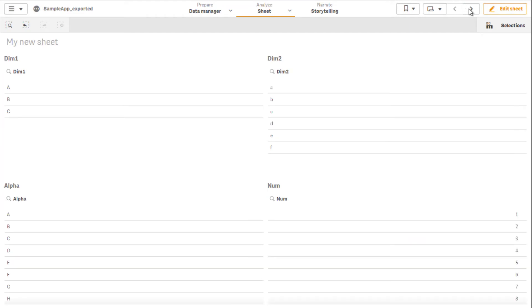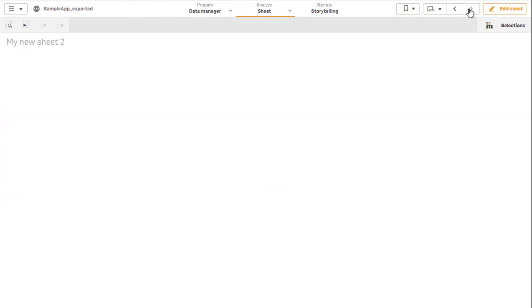Now, when the specific sheet is accessed, the action of applying the bookmark created will be triggered.